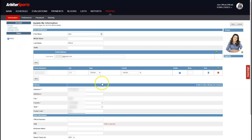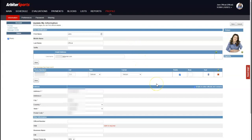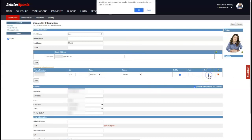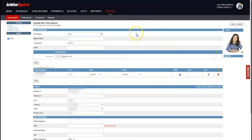For your phone number, make sure you also select 'Public.' If the public checkbox is not checked, the other officials in the group will not be able to see your phone number. Once your phone number is entered, you can click the text icon to send yourself a test message — that way you know you're set up correctly. Arbiter will send you game notifications via text if you choose, and we'll show you that in a minute.